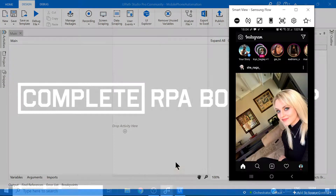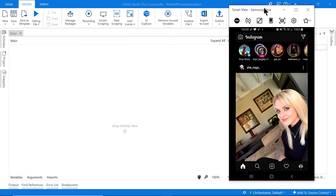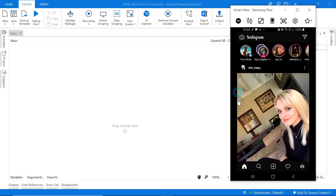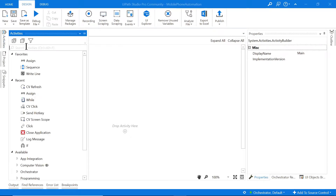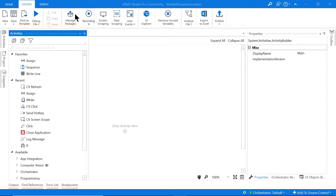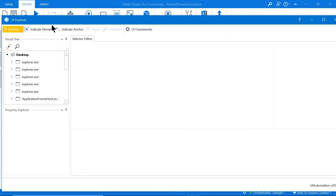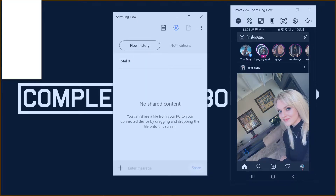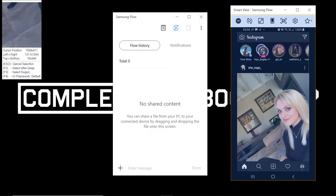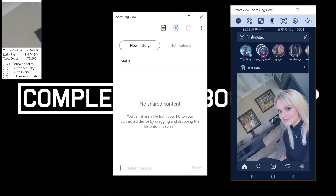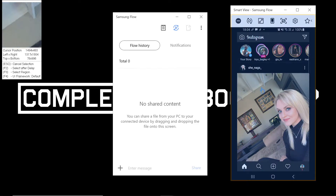My guess is this is going to act like a remote desktop, where the entire thing is treated as one image. I'll come here and test this out using the normal UI Explorer. I'll click Indicate Element and try to hover on Instagram — and you'll notice I'm actually unable to click on any buttons within the phone mirror projection.